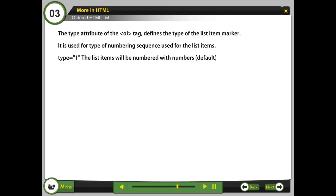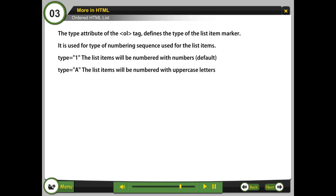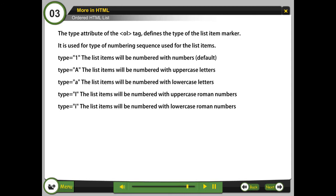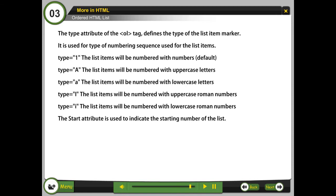Type equals A: the list items will be numbered with uppercase letters. Type equals a: lowercase letters. Type equals I: uppercase roman numbers. Type equals i: lowercase roman numbers. The start attribute is used to indicate the starting number of the list.